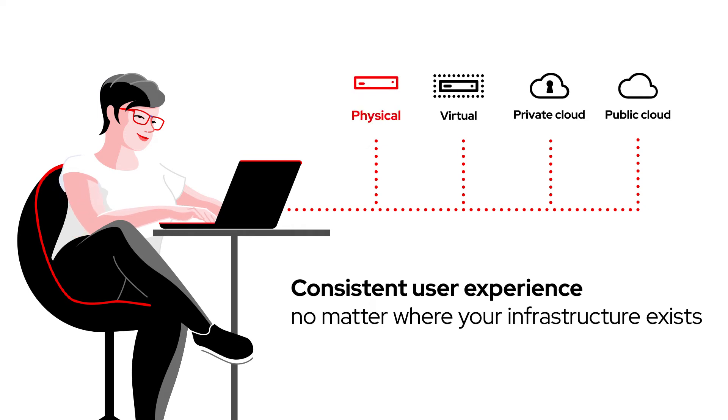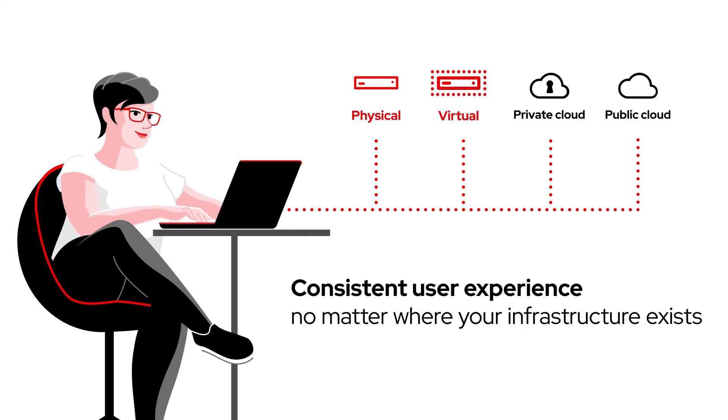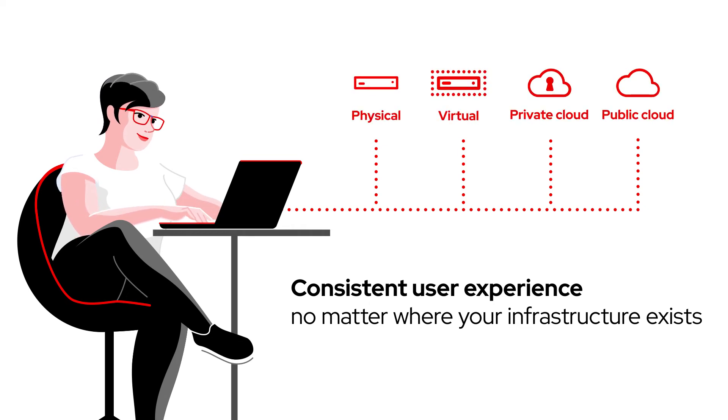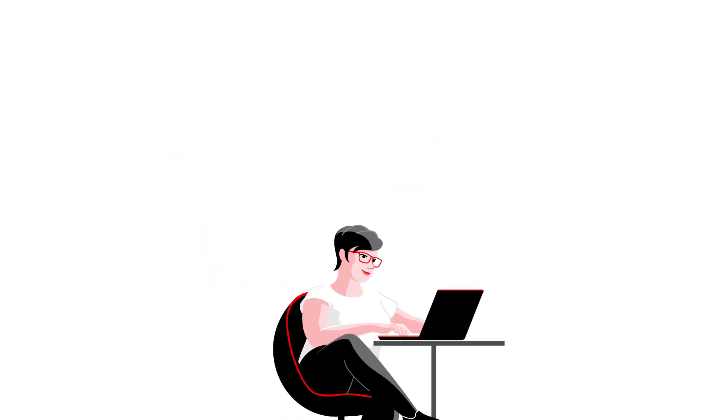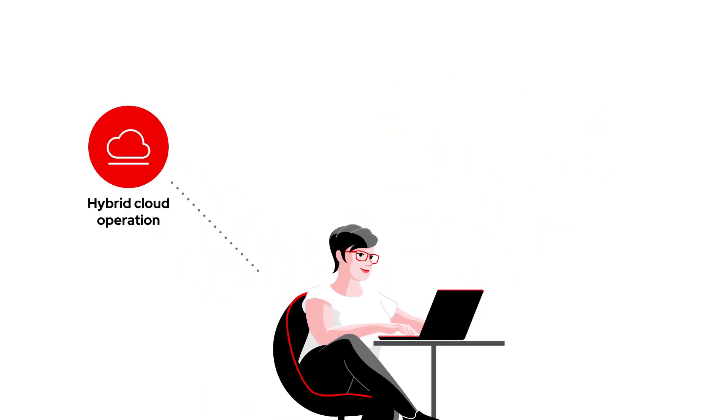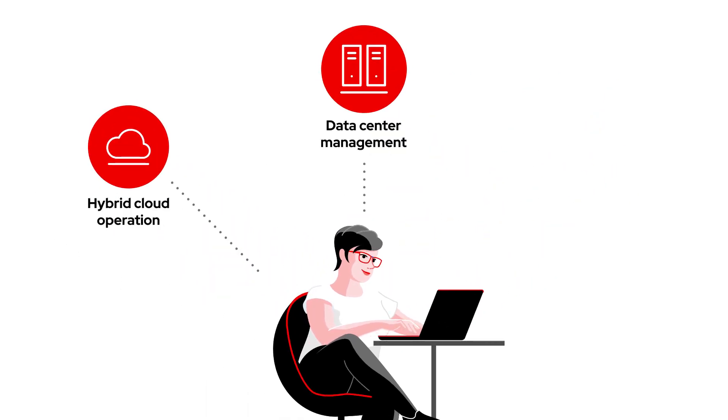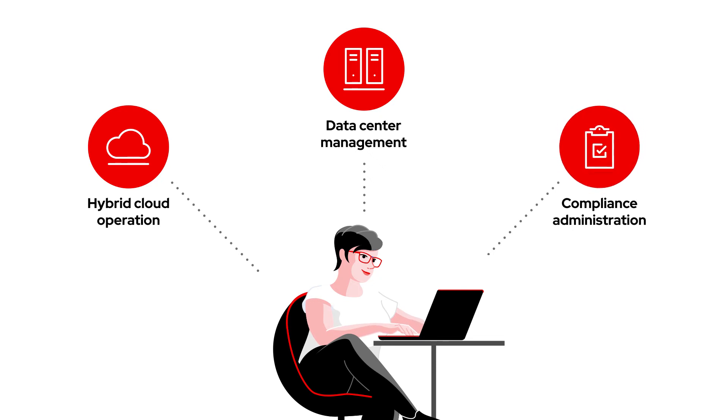From bare metal and virtual machines to private and public clouds, as well as a single point of connection for hybrid cloud operation, data center management, and compliance administration.